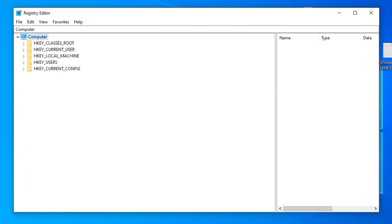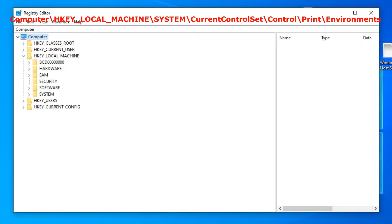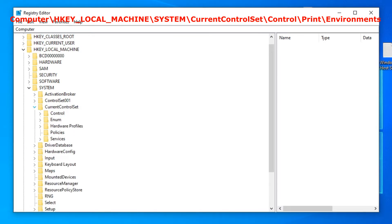In Registry Editor, go to the following path: Computer\HKEY_LOCAL_MACHINE\System\CurrentControlSet\Control\Print\Environments.